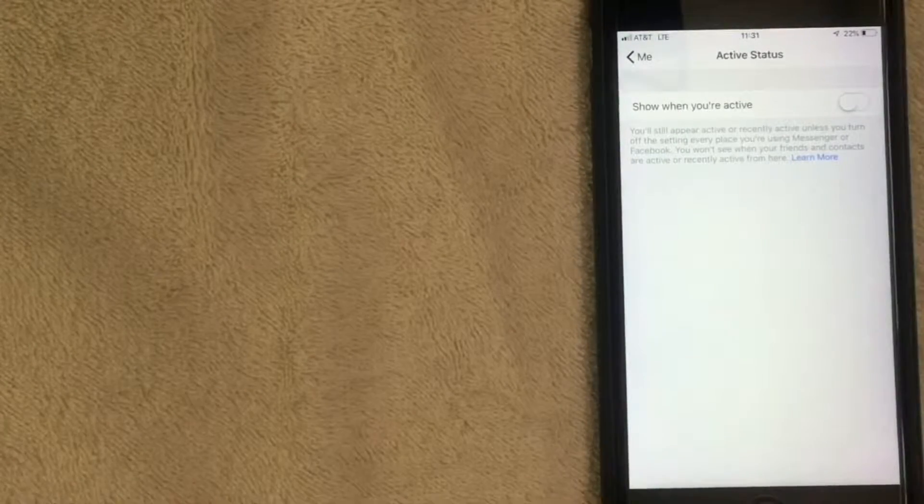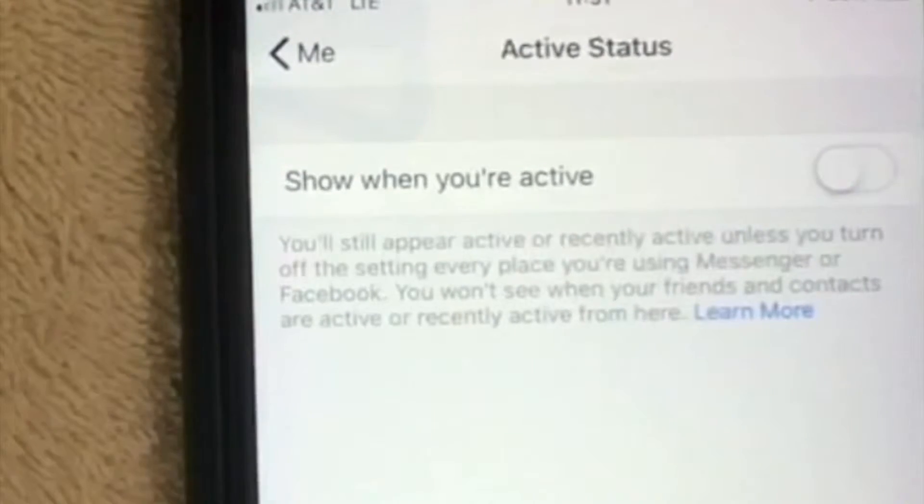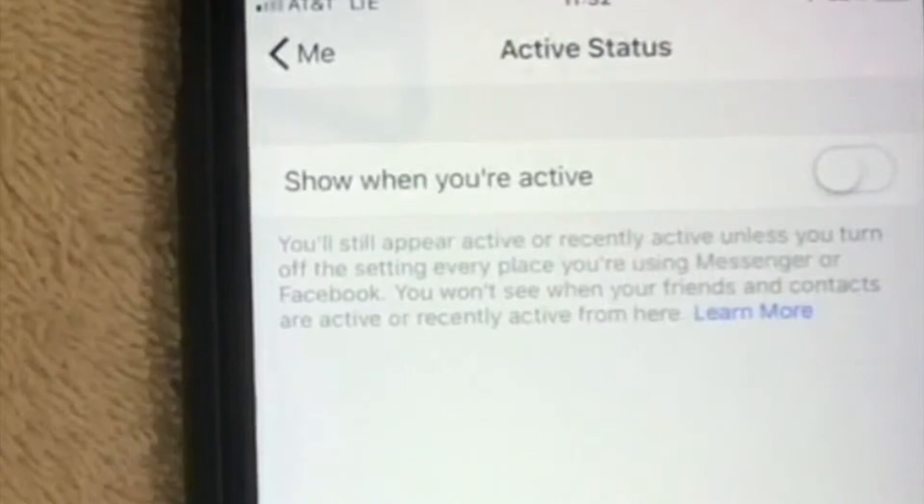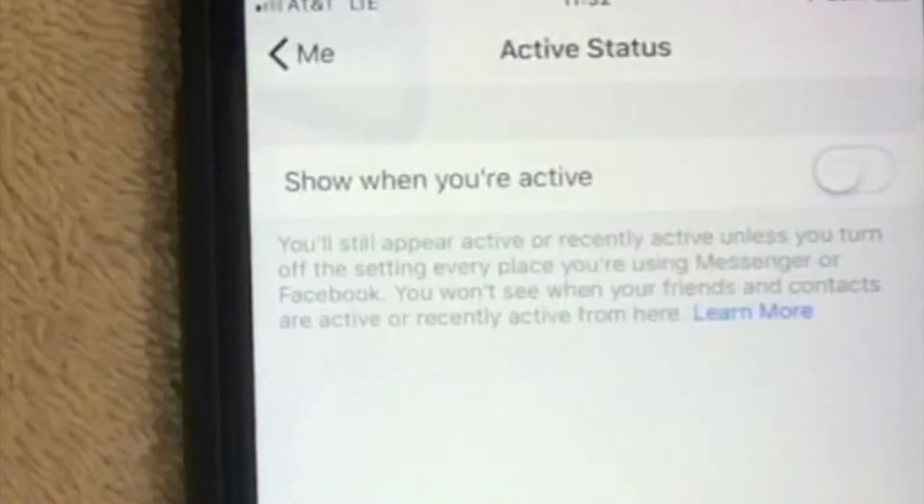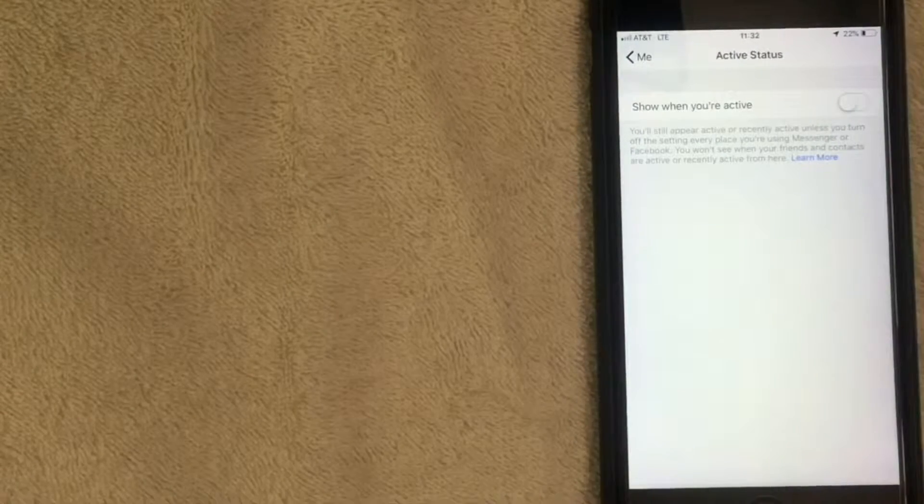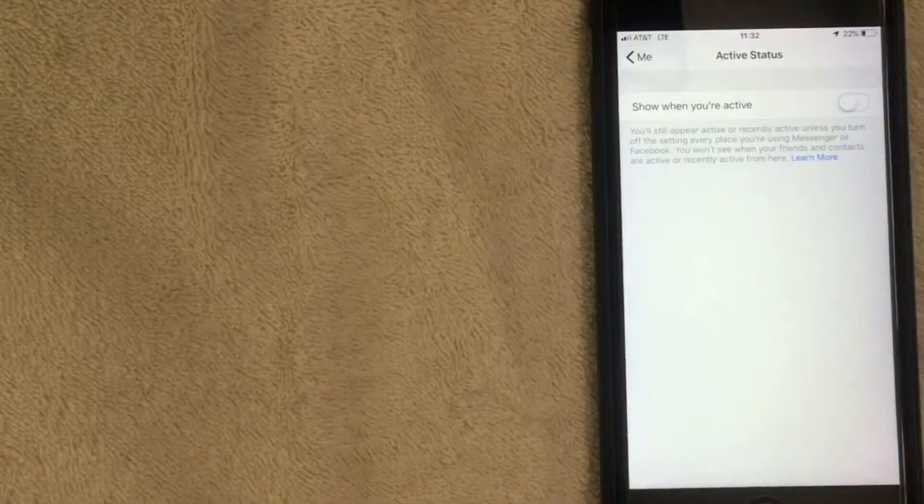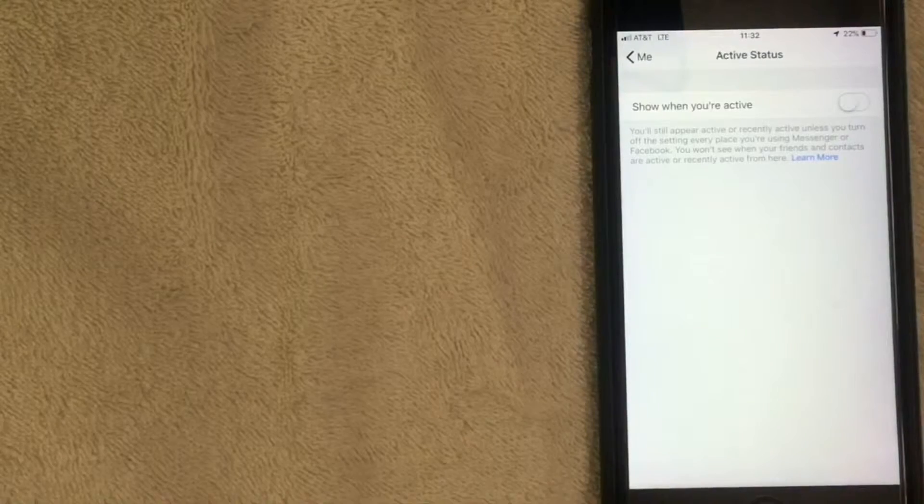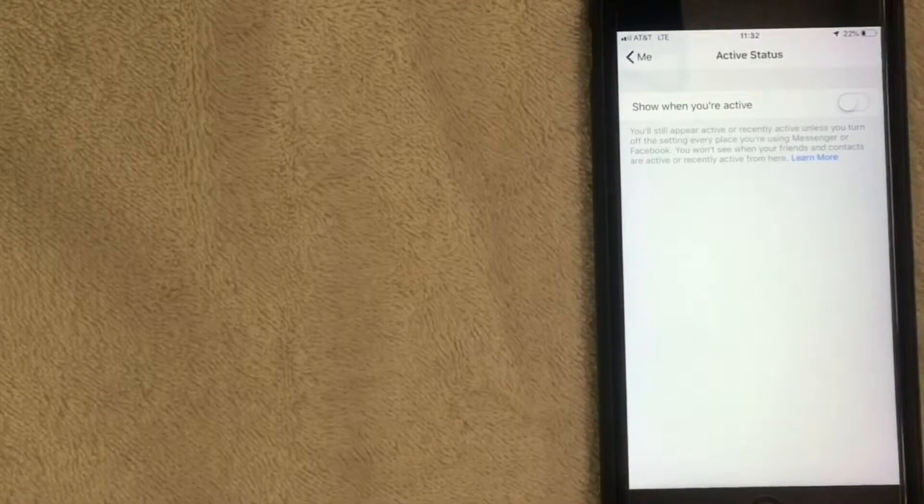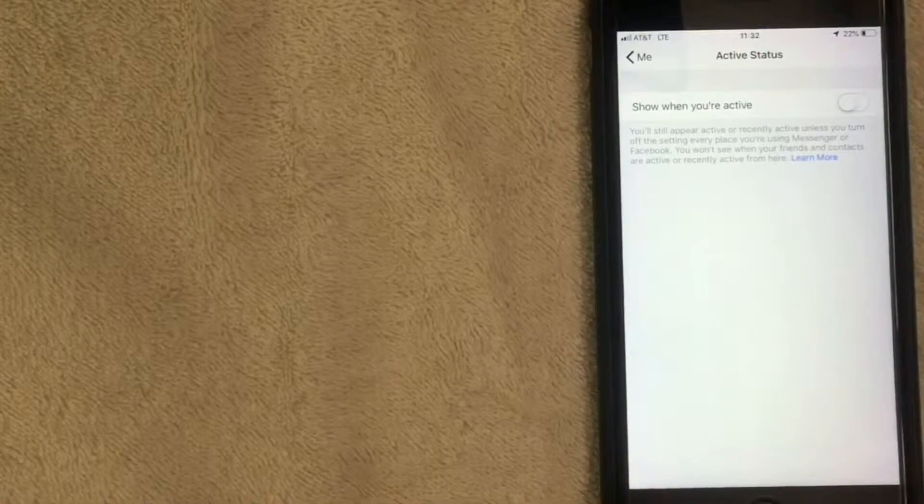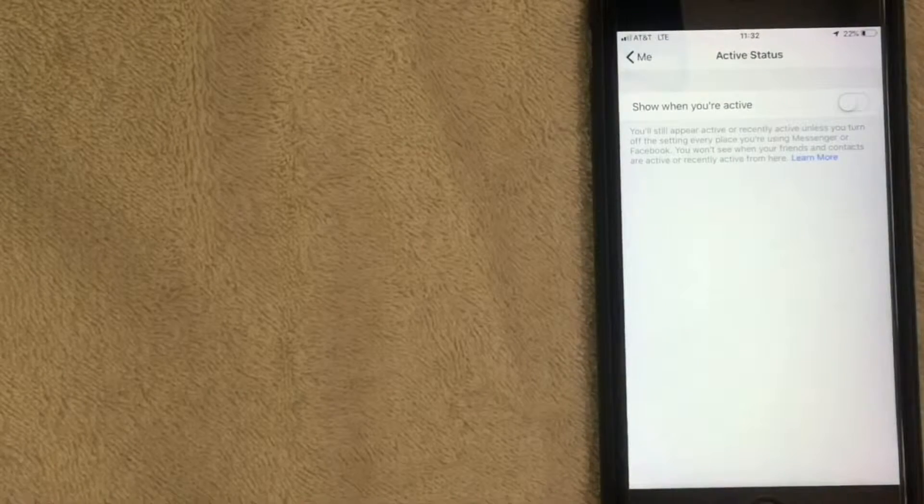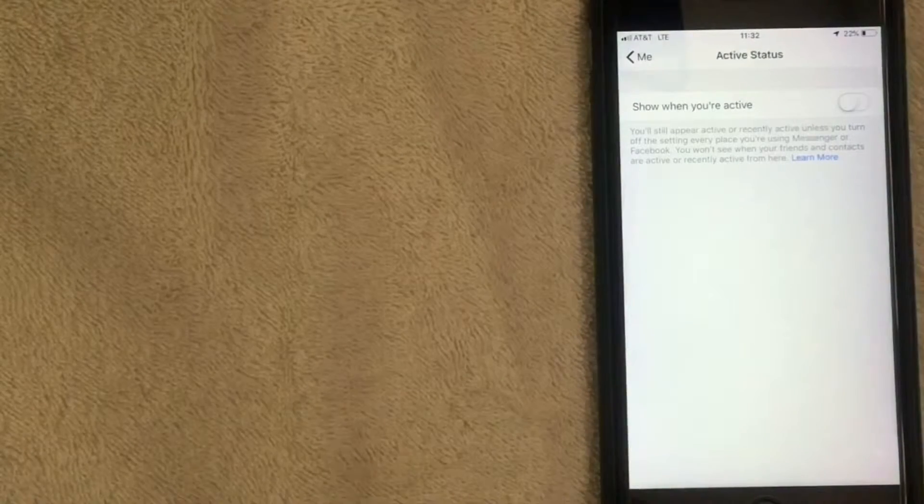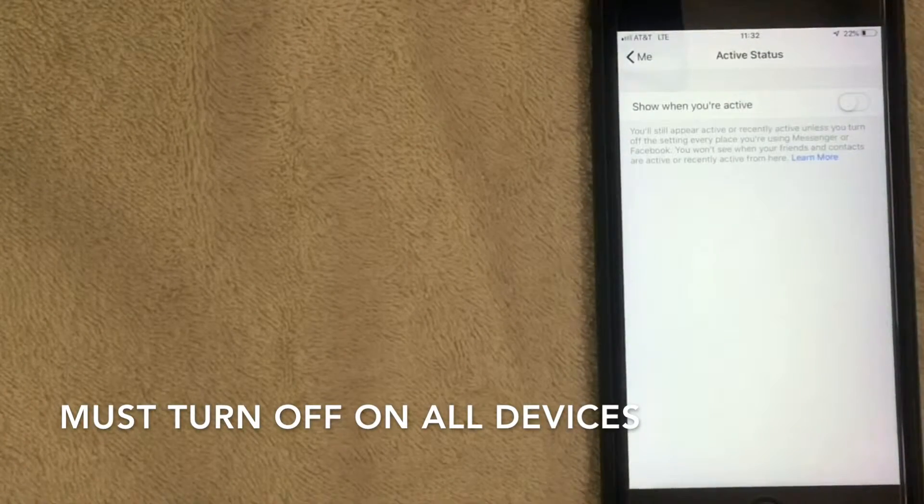It says you'll still appear active or recently active unless you turn off the settings every place you're using Messenger or Facebook. So they won't be able to see when I'm active on my Facebook Messenger app, but if you're using Messenger on the desktop, you need to turn it off there too. Anywhere you're using Facebook Messenger, they'll be able to see when you're active unless you turn this function off.